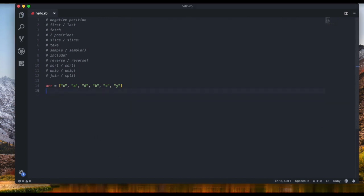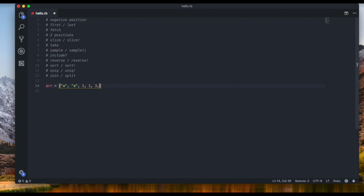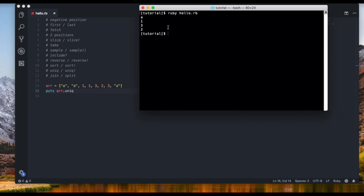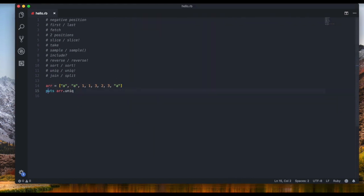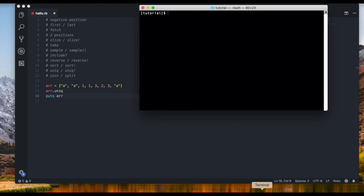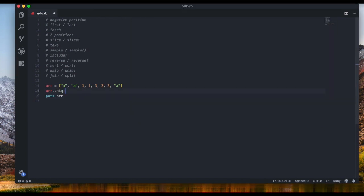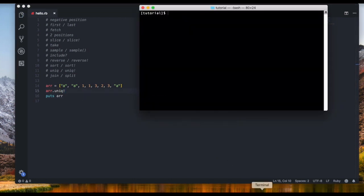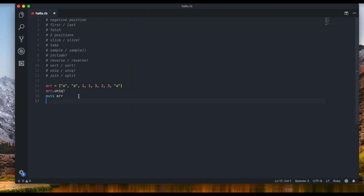Next is `uniq`, which returns only the unique values. For example, an array like `['a', 'a', 1, 1, 3, 2, 3, 8]` — calling `array.uniq` returns only the distinct elements. Without the exclamation mark the original array is unchanged; with `uniq!` you actually modify the array.